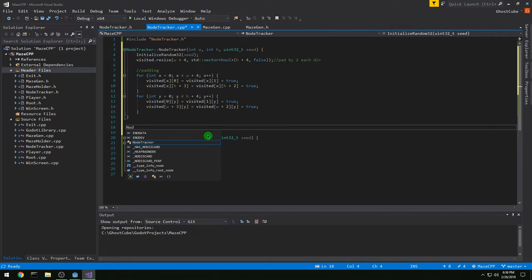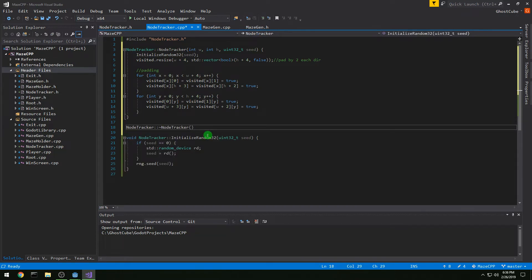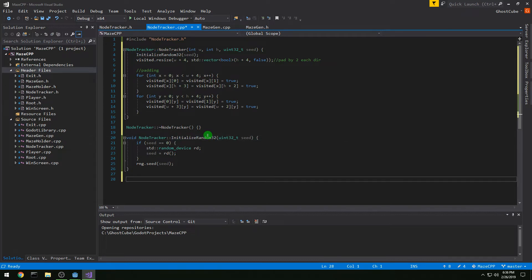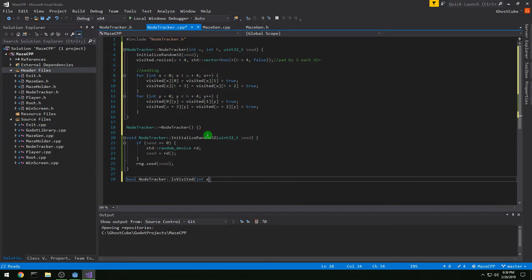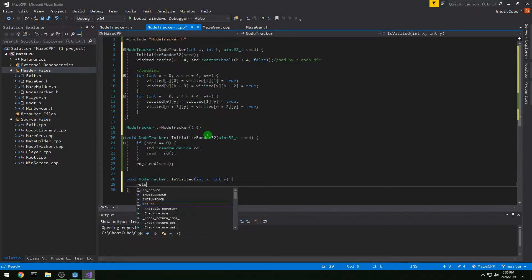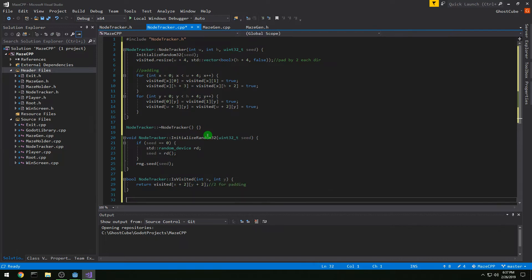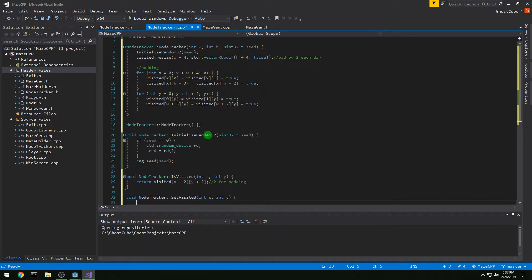Now let's do our NodeTracker destructor and we'll leave that empty for the moment. Then bool NodeTracker::isVisited takes int x and y and returns visited[x+2][y+2] — we add two because of the padding. Then void NodeTracker::setVisited takes int x and y and sets visited[x+2][y+2] = true, again the two is for padding.